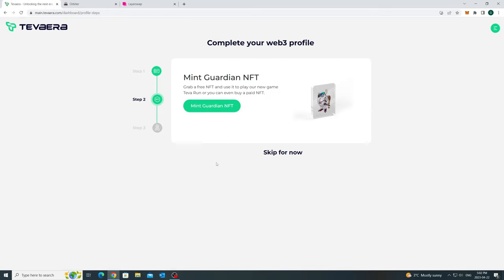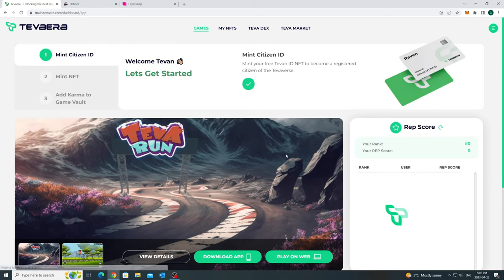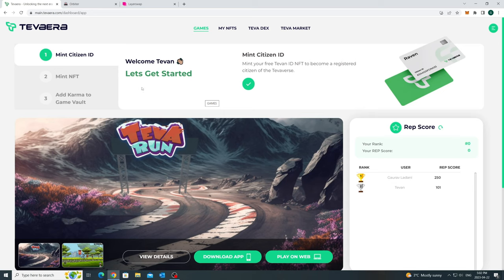The next two steps are to mint a free Sphinx Guardian character and buy or transfer your Karma points. You can do them here on the screen or on the next page. This is your dashboard page where all the magic happens. You can manage your Karma tokens, access your NFTs, rep score leaderboard, and play the Tevaran game from here.